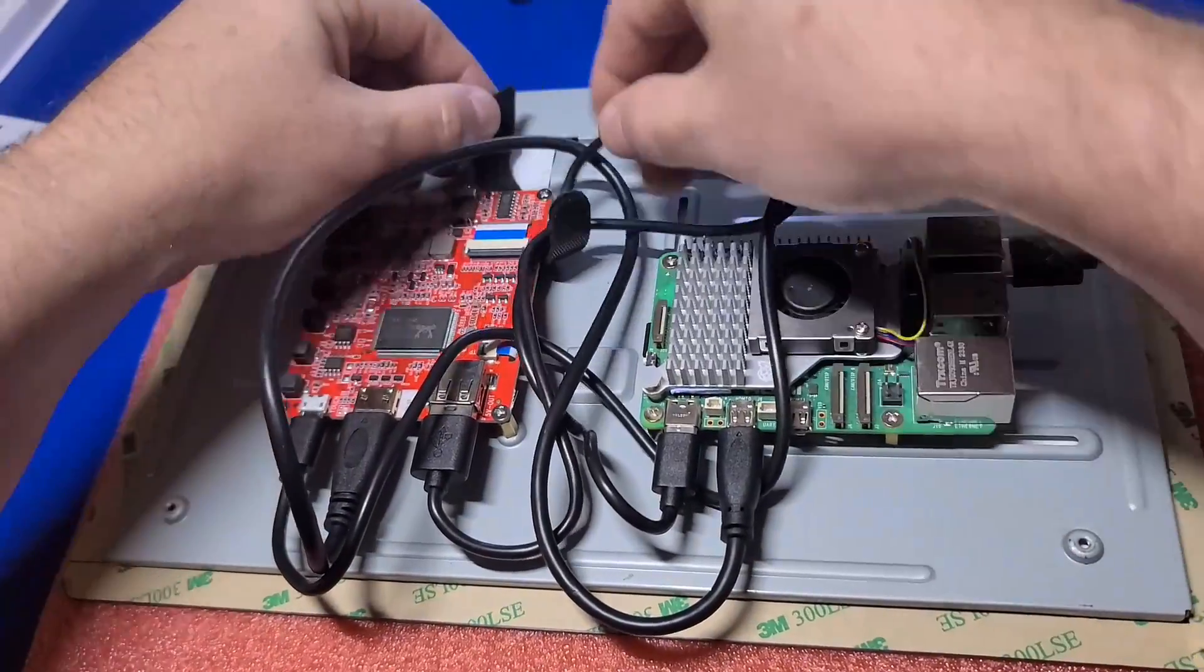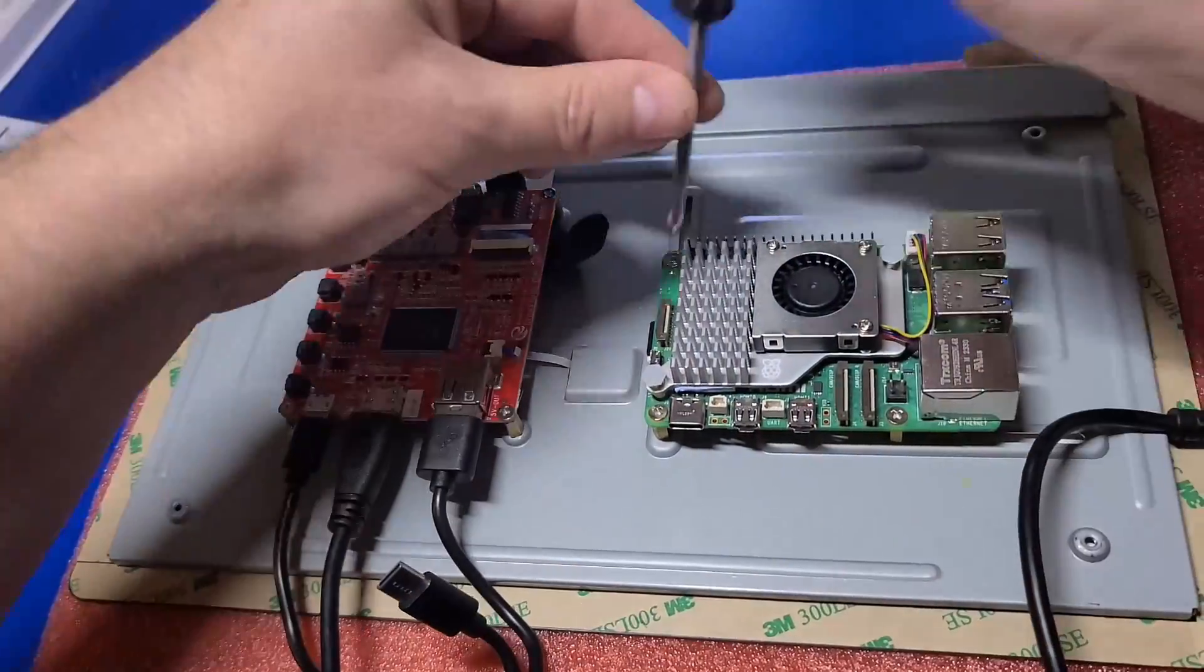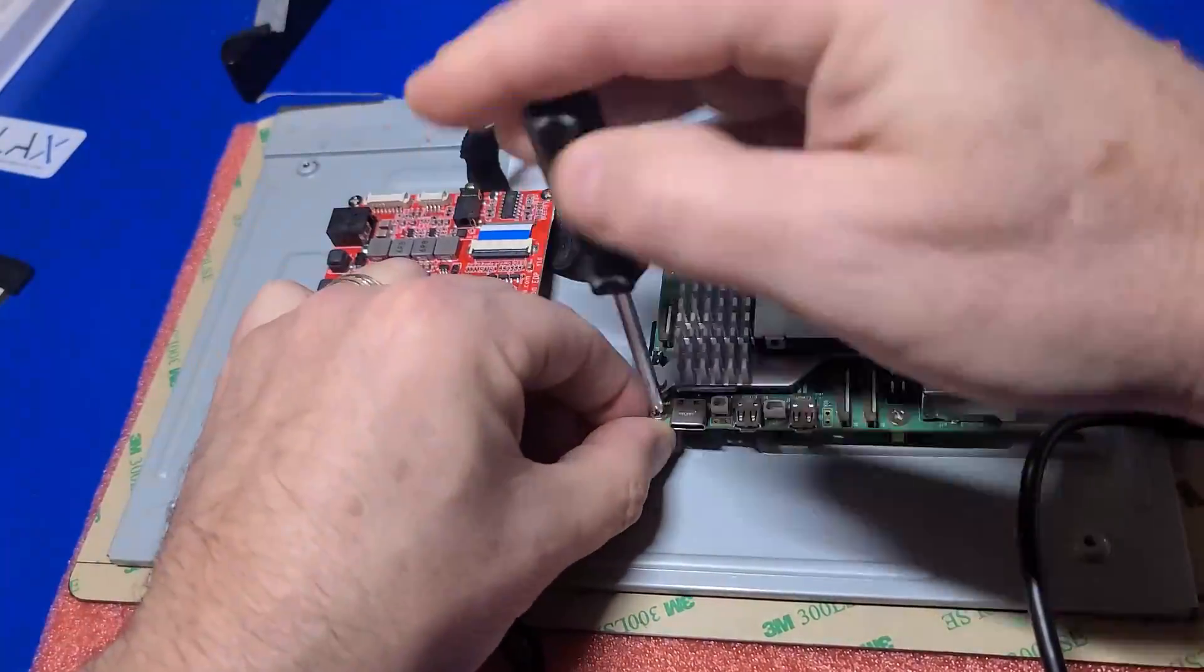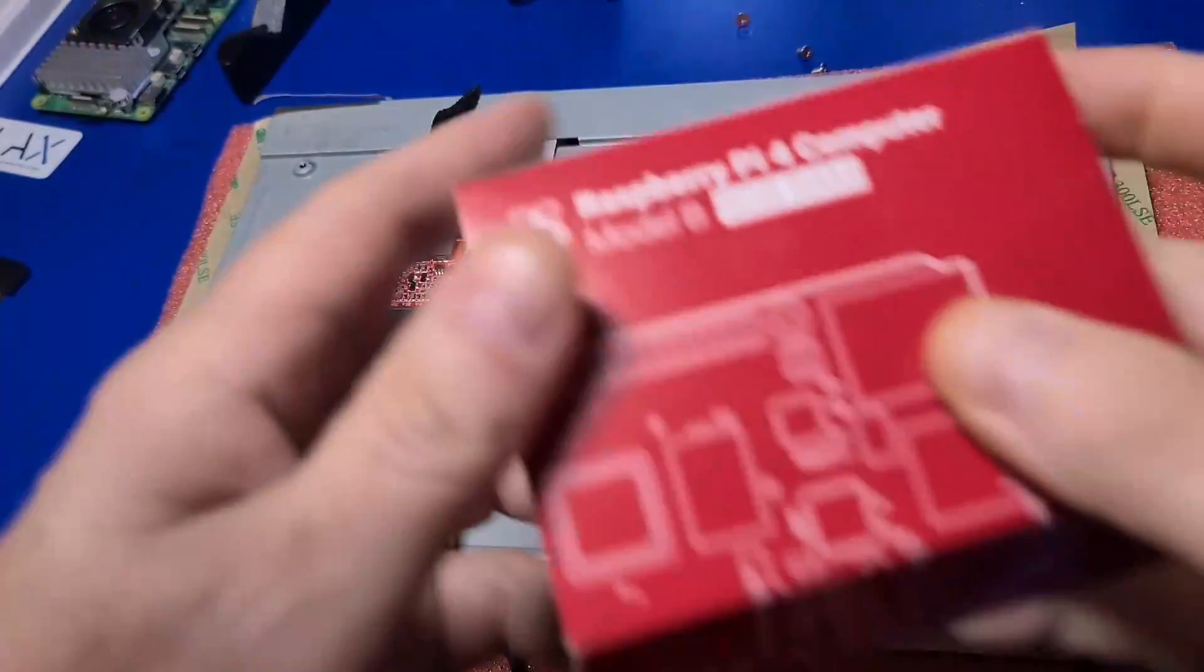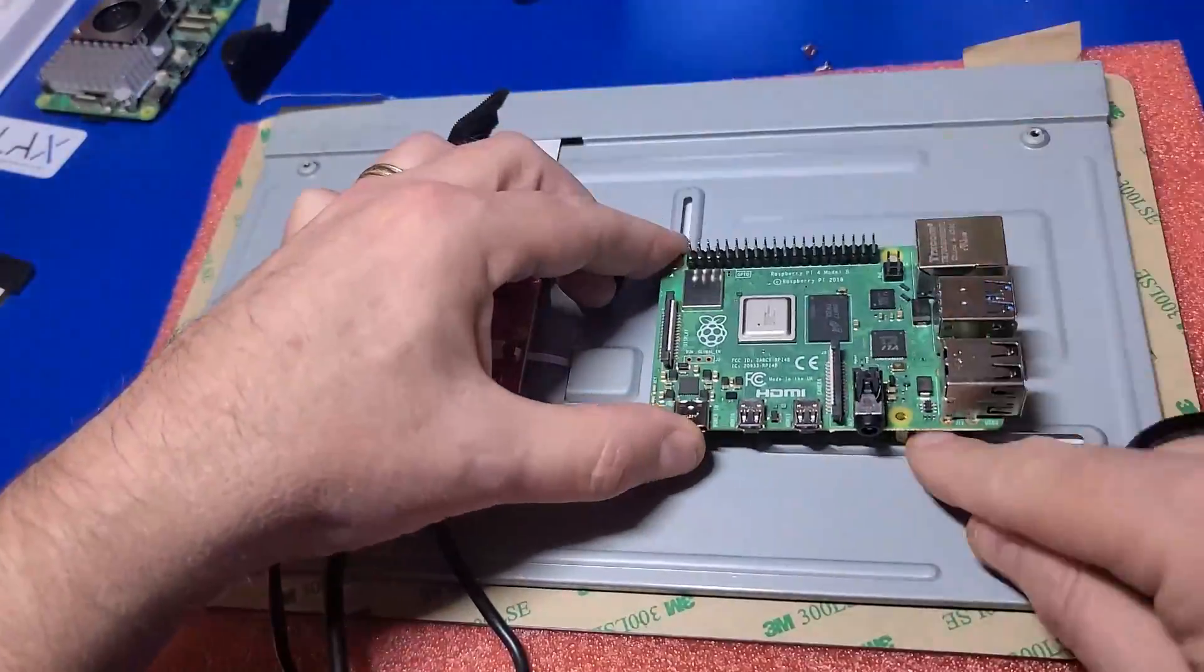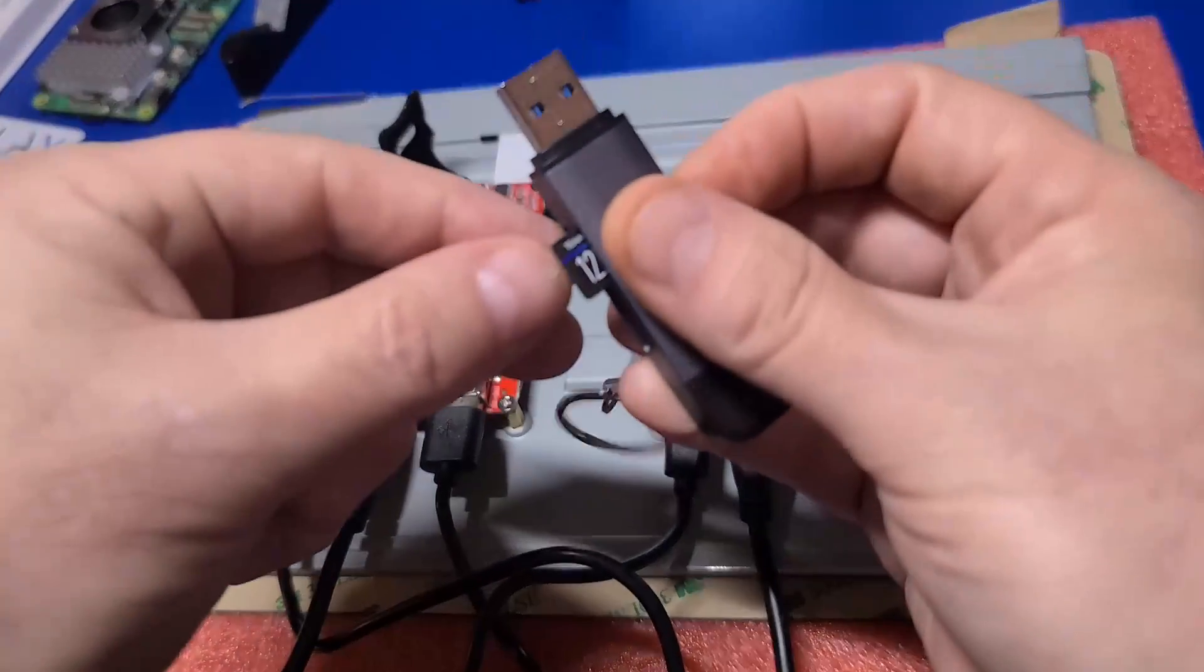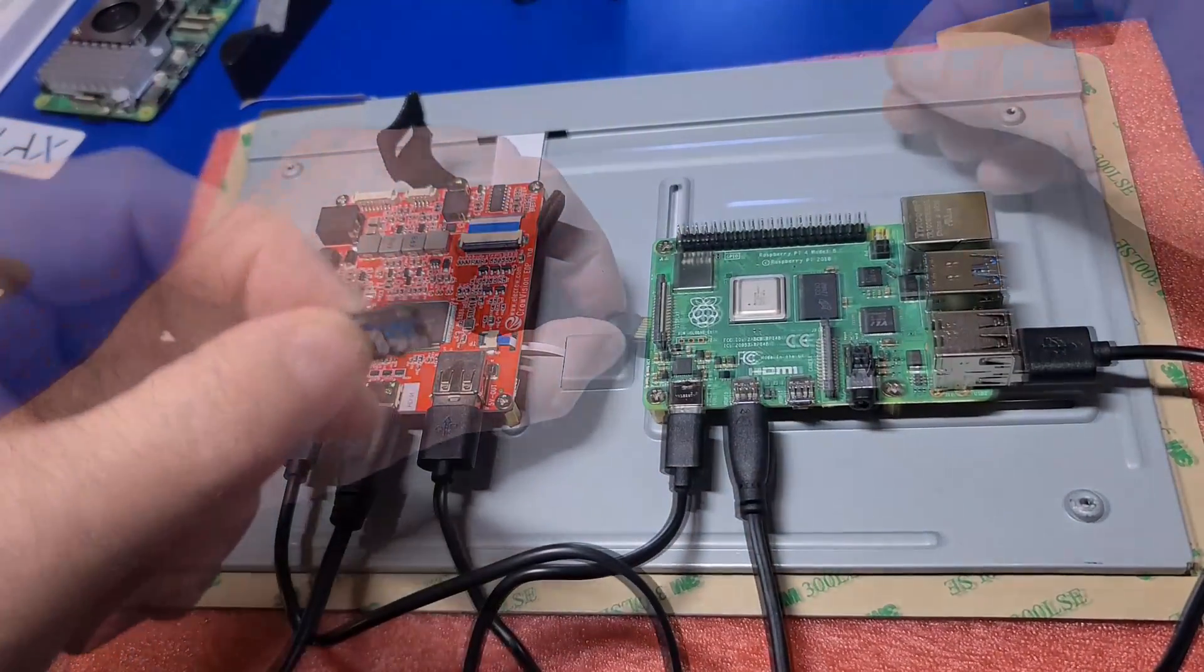As the Pi 4 is officially supported for use with the CrowVision, it is only fitting that I swap over to that model. The swap is easy and goes quickly. Just remove the attached cables and unscrew each standoff, and then reinstall the Pi 4 and attach all the cables. At this point, I've installed a fresh copy of Batocera to this microSD card to try it out.